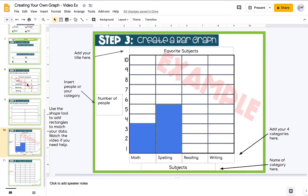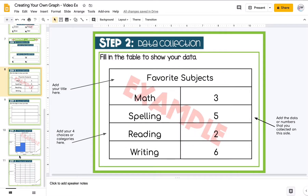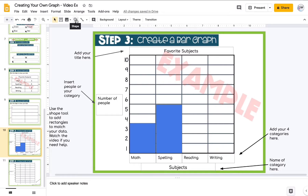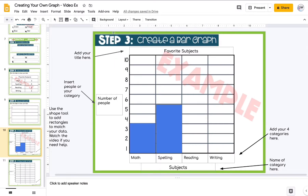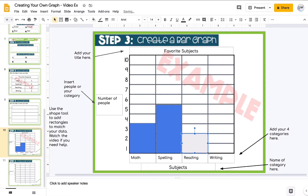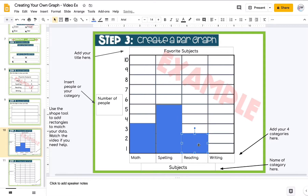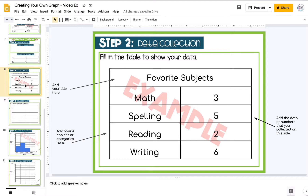Reading had two, so I go back to the shape tool, select rectangle, place the cursor in the corner and drag to make a new bar. I can change its color using the paint can. For writing, I check my table — there are six for writing — so I use Control+C and Control+V to make a new shape and drag it over, then resize it up to six.